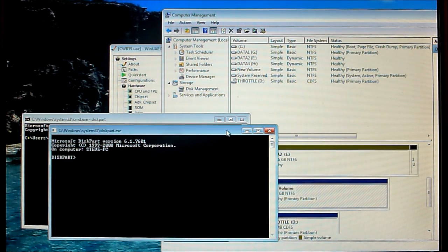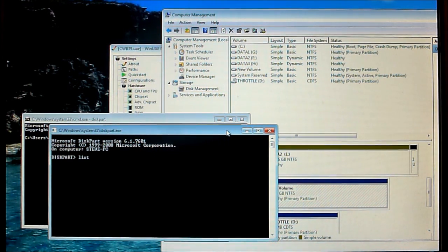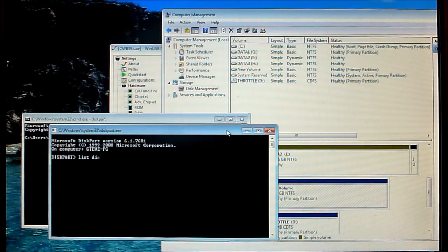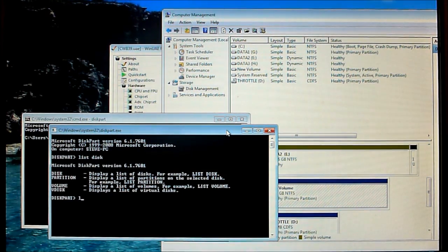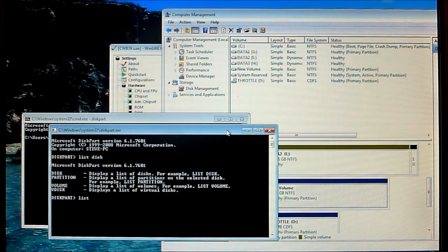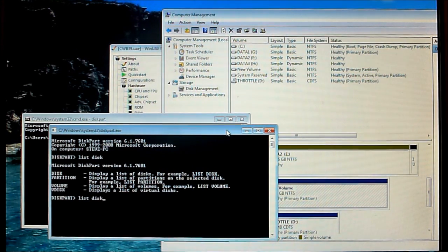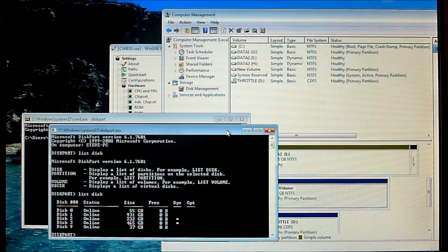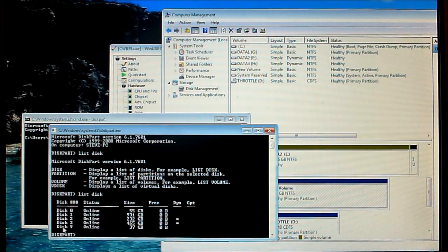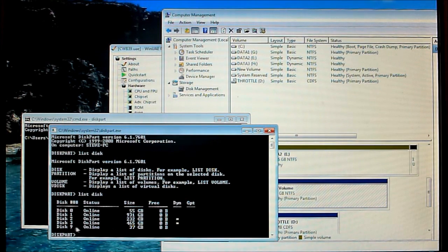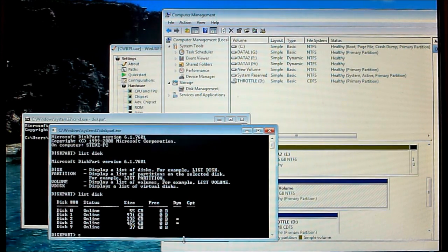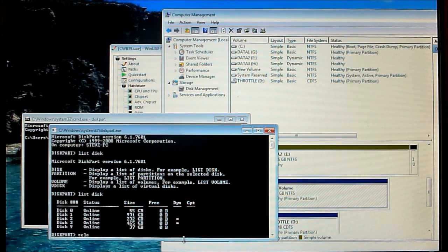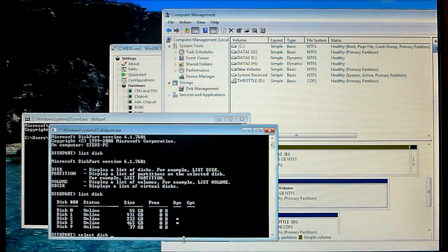Now with Diskpart the first thing to do is list the disks that we've got available. Okay you can see I've got a few drives here. Disk9 is the drive that we want to work on, that's the 40 gig IDE drive I want to prepare to use in my Amiga. So we'll select Disk9.